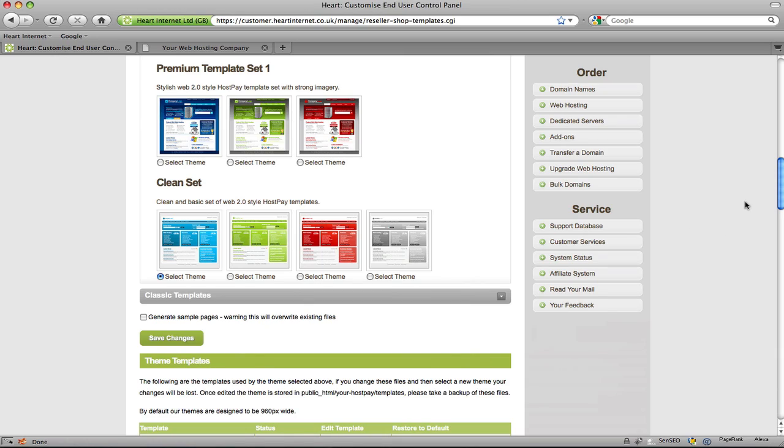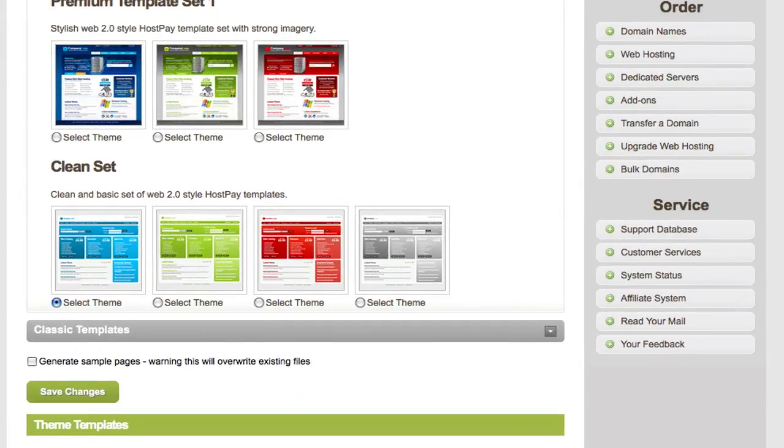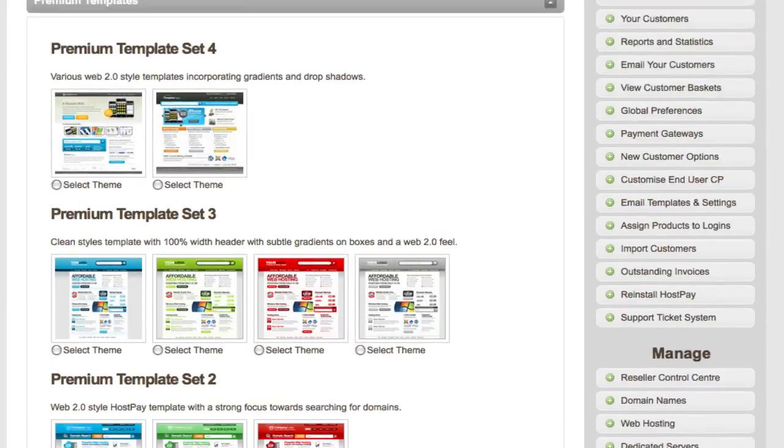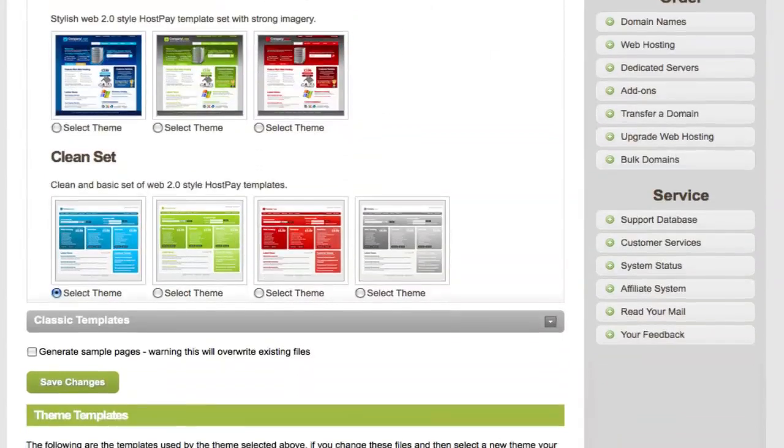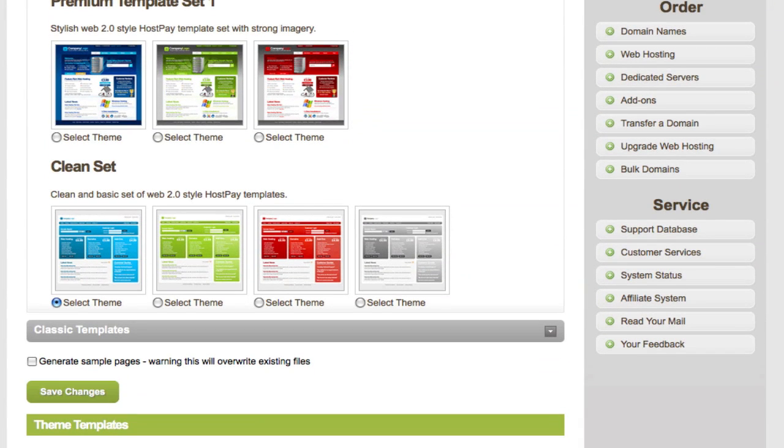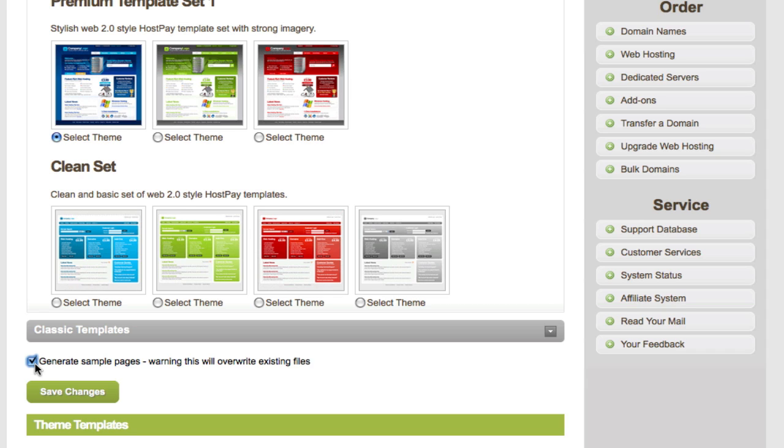Some people want to change the template and we do have quite a few styles as you can see. And to do so it really only takes a matter of clicks. For example, if I click this theme here, click Generate Sample Pages. Now this will create pre-configured example template pages using this chosen theme styling. This will help you create any custom pages as the look and feel and code is already in place, you simply need to add your own content and upload.